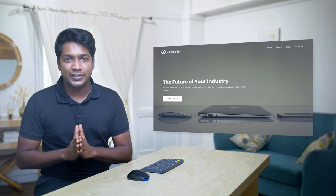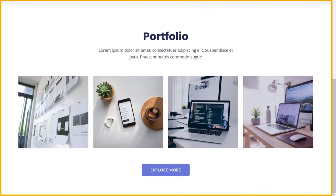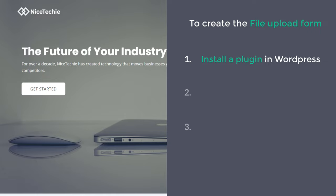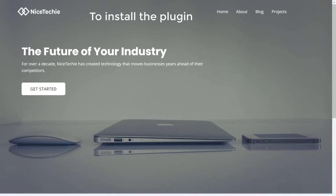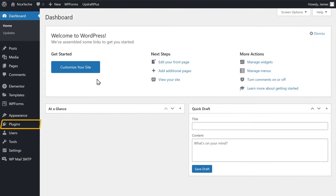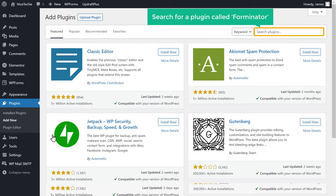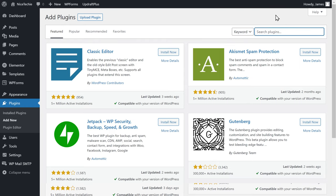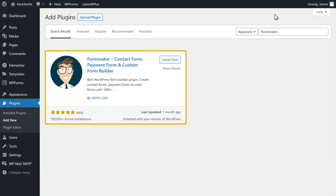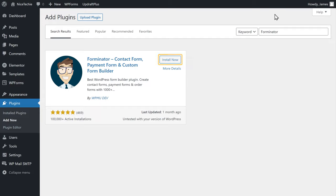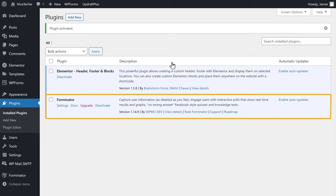First, let's see the website where we are going to create our form. Now to create the file upload form, we are going to do 3 steps. The first step is to install a plugin in WordPress. So to install the plugin, let's go to our WordPress dashboard. Now go to plugins and click add new. Here, search for a plugin called Forminator. And you will get this plugin, which will help us create our file upload form. To install this plugin, let's click install, and then click activate. So now we have successfully installed the plugin.